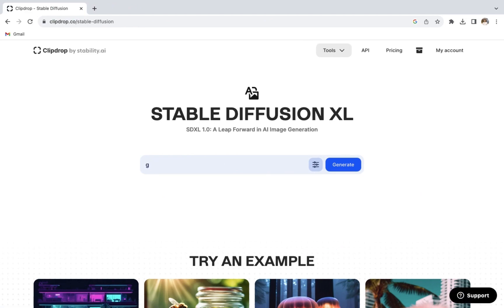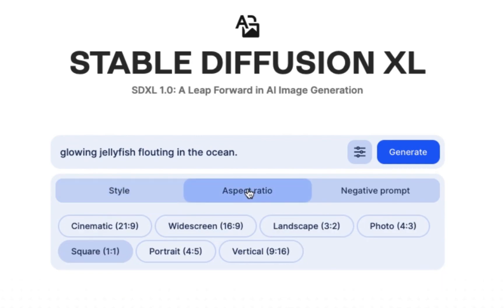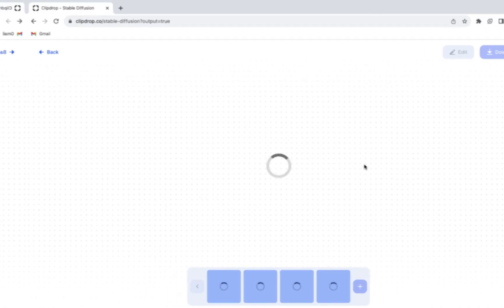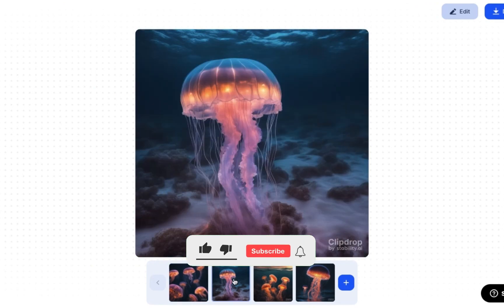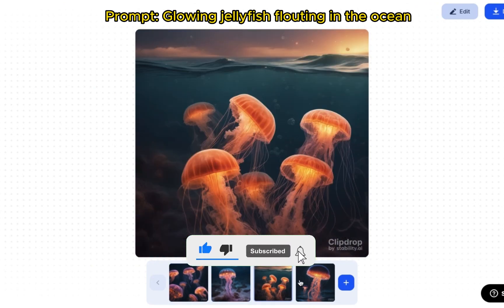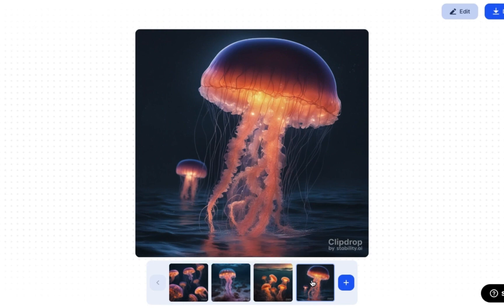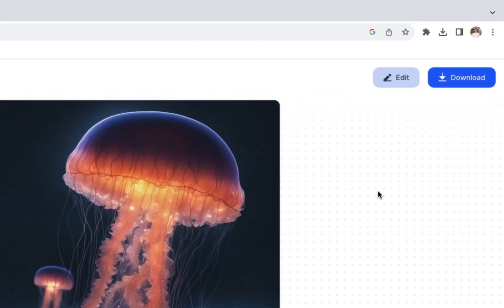There are multiple things that make this AI so special. The first is that once you've typed your prompt, you can actually select any style that you want. Once you are happy with your style, click the Generate button. In a couple of seconds, I was able to get the most stunning and realistic images of a glowing jellyfish. Choose your favorite and download it.